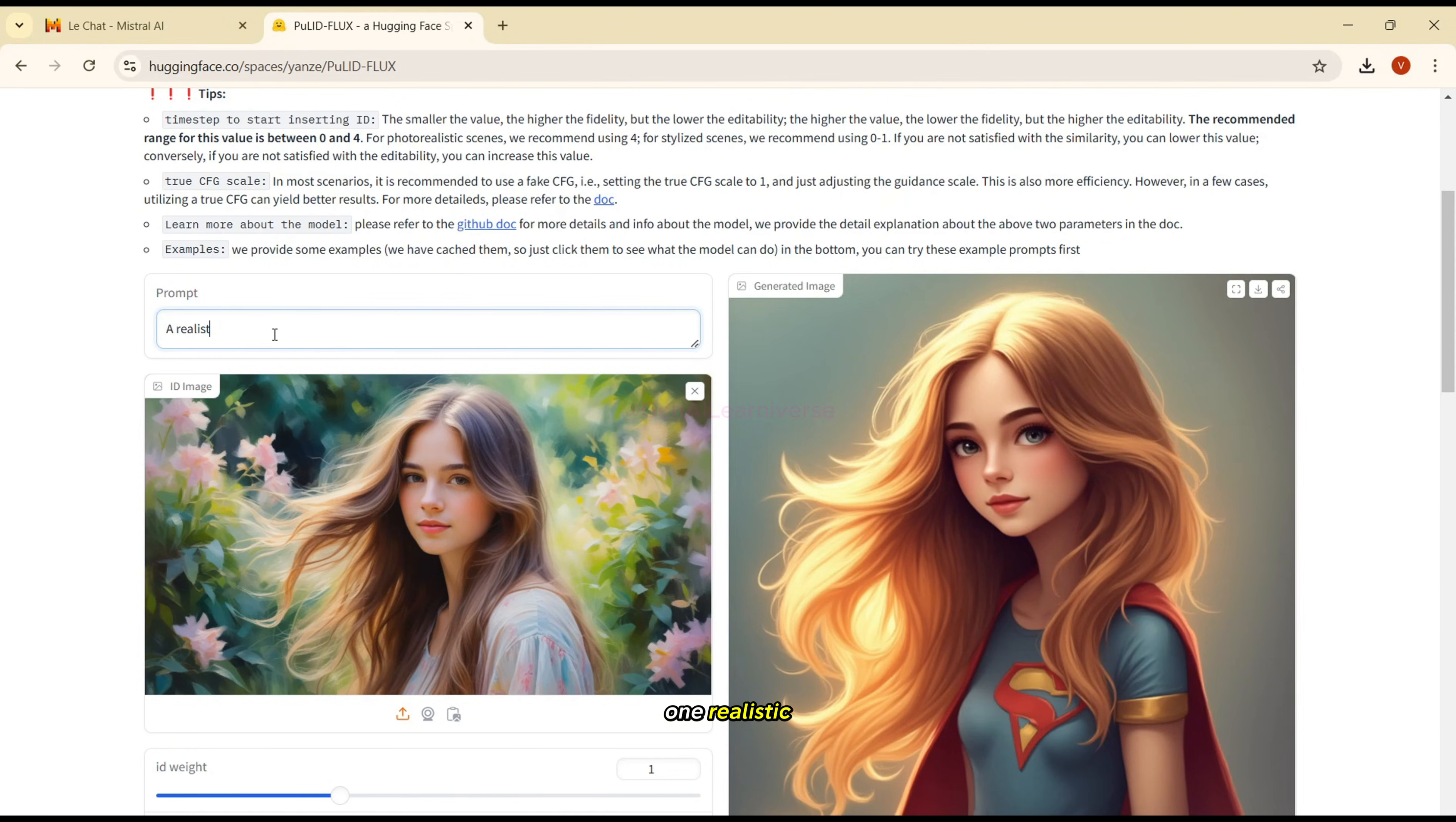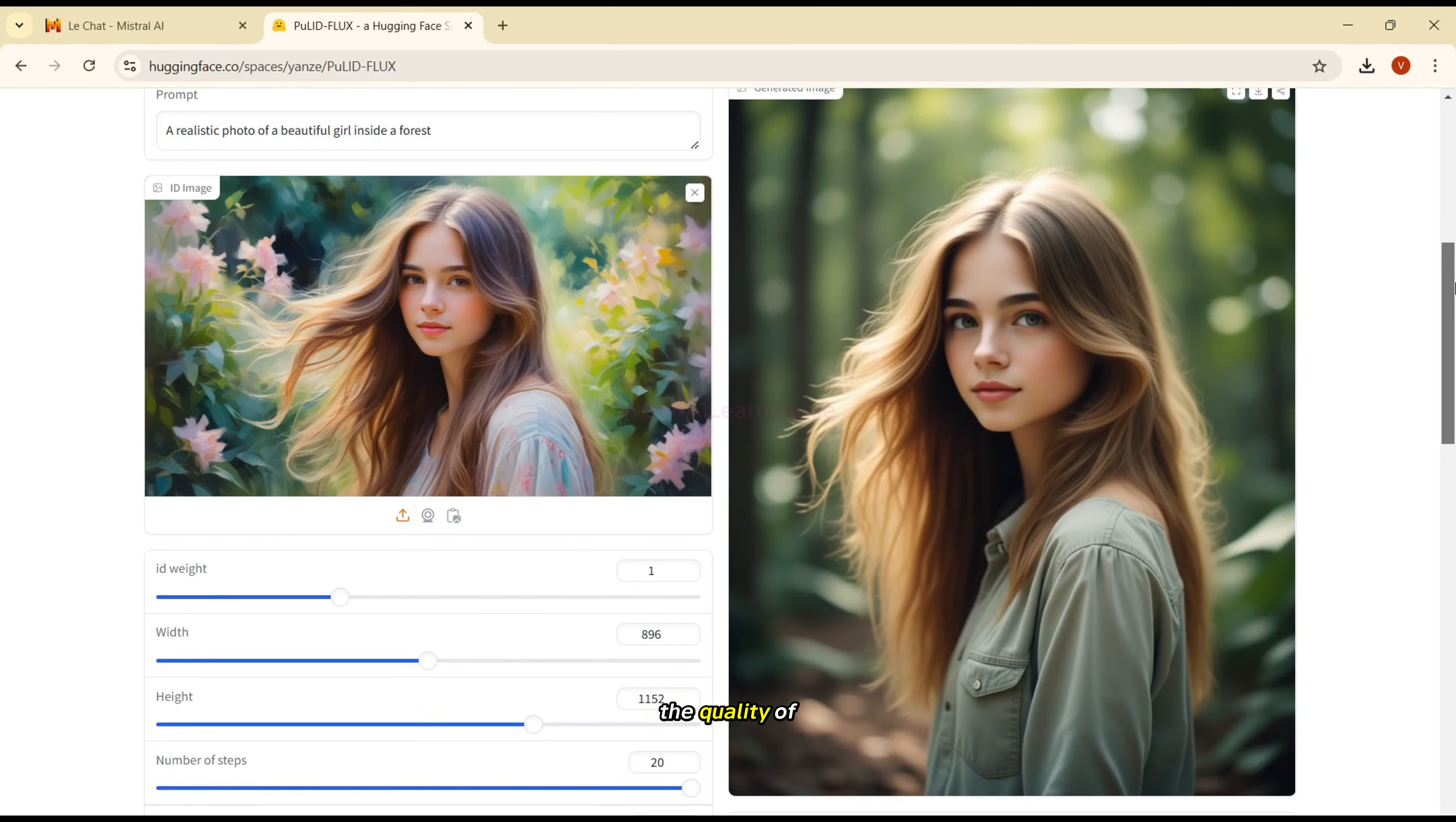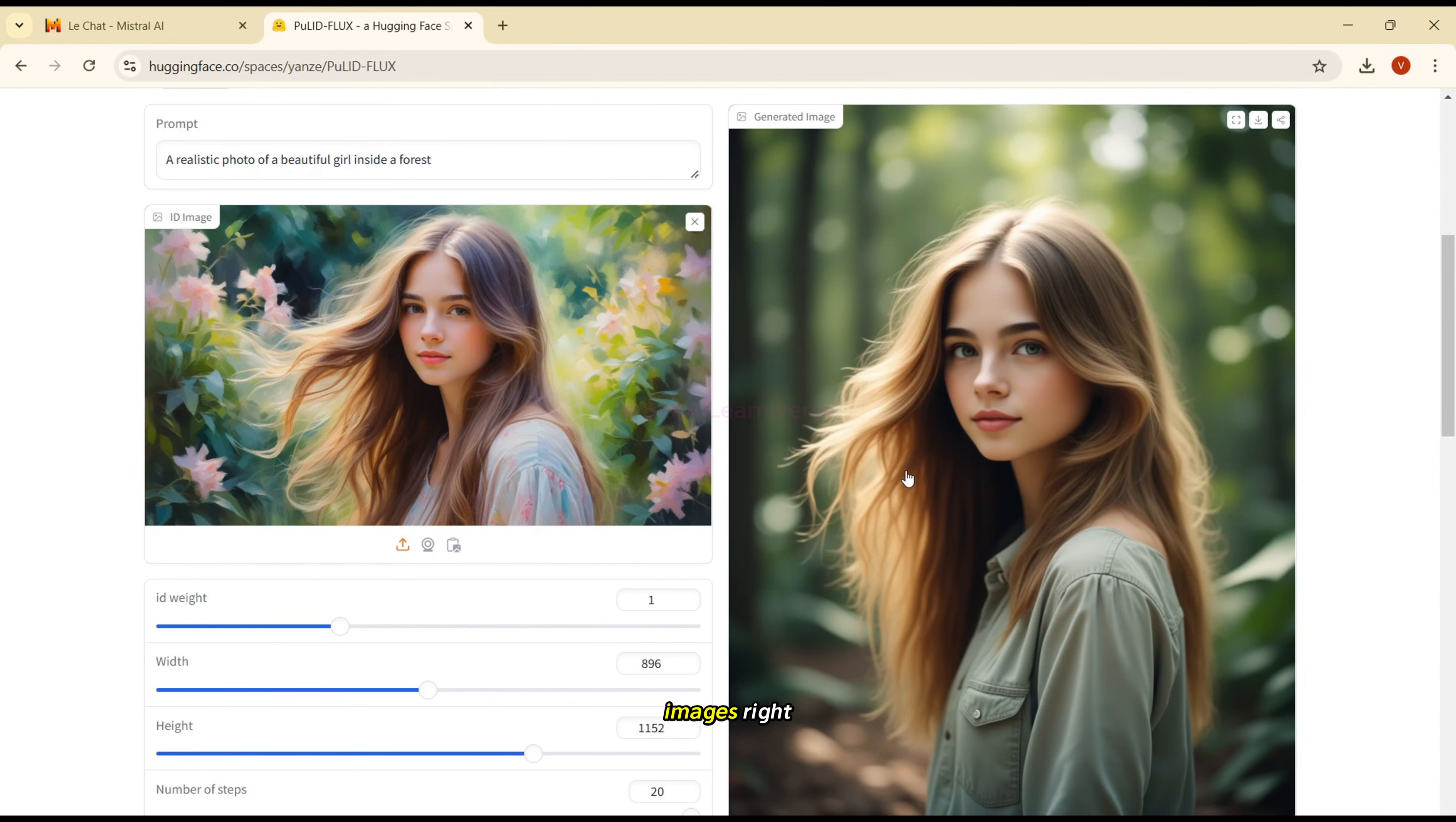Let's try another one. Realistic photo of beautiful girl inside a forest. Let me try this one. And let's see what it gives. I'll click on generate. Again, it will take some time. So let's wait for this processing to complete. And see the quality of the image it generated. It looks awesome, isn't it. And the face you can see, you cannot tell that these two are exactly the same images.